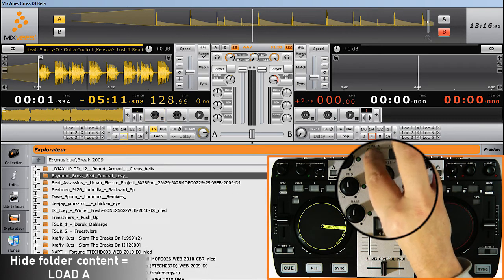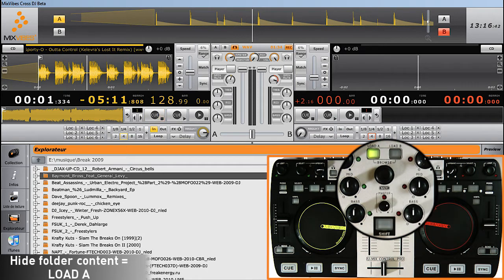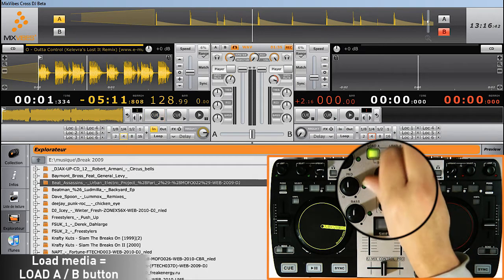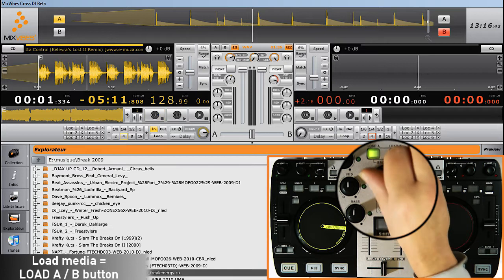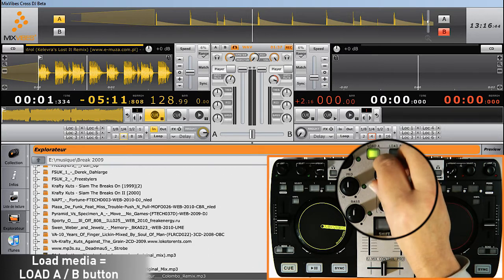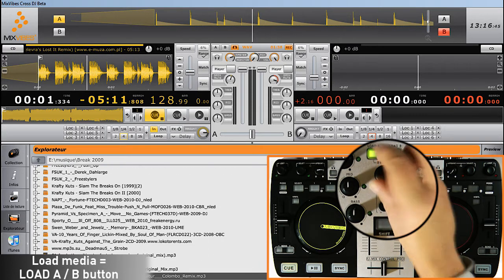Once you've found the track, click on either Load A or Load B, according to which player you want to assign it.